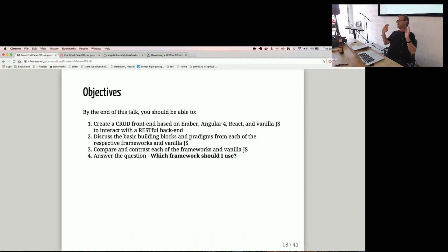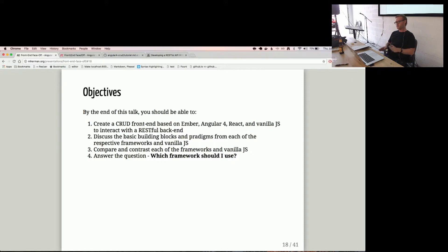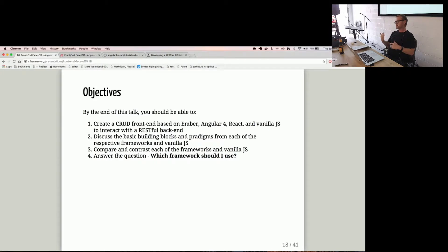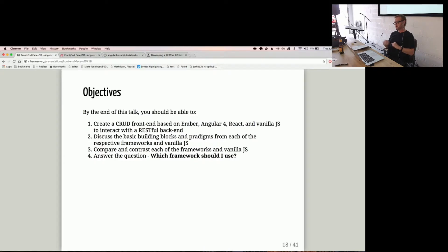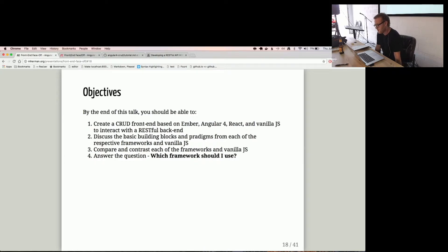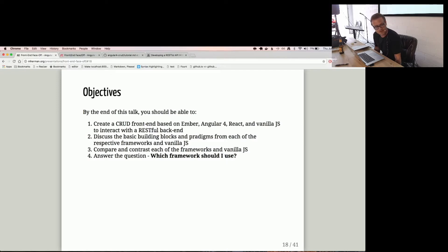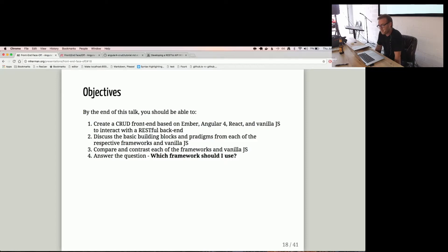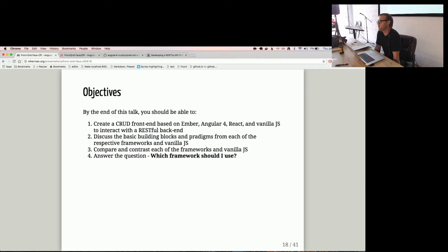Okay, so objectives. Hopefully by the end of this talk, you'll be able to build a CRUD app on the client side in Ember, Angular 4, React, and also Vanilla JS. We're going to talk about the building blocks of each framework and hopefully go into the paradigms there. Look at that, I spelled paradigms incorrect. Terrible speller. And we're going to compare and contrast that with Vanilla JS. So hopefully by the end, you'll be able to answer that question, which framework should I use?